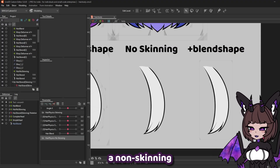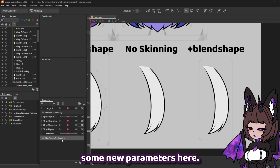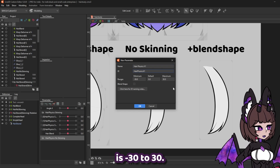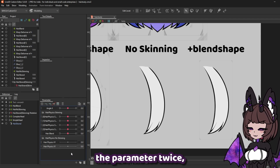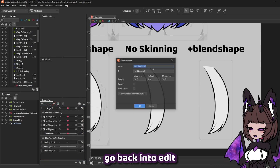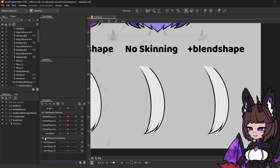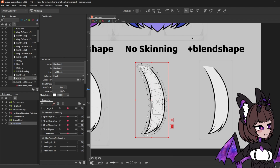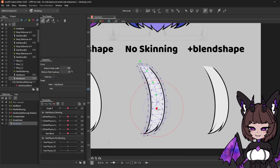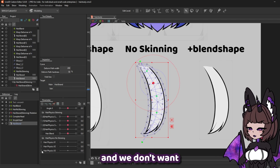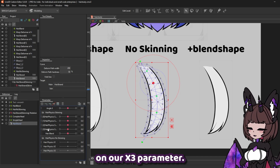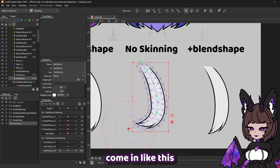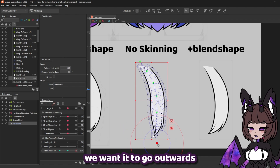Next up, let's look at a non-skinning method of setting up the hair. First things first, we're going to need to create some new parameters. We're going to call this 'hair physics x1' — make sure the range is minus 30 to 30. Once we've done that, we can right click this and replicate the parameter twice, then go back into edit and change the numbers to x2 and x3. We're going to want to select our hair art mesh here and create a deformed path. We're going to want to create three key forms on our x3 parameter. This is going to be left and right — when our hair is swaying left, we want this side to come in, and right, we want it to go outwards.